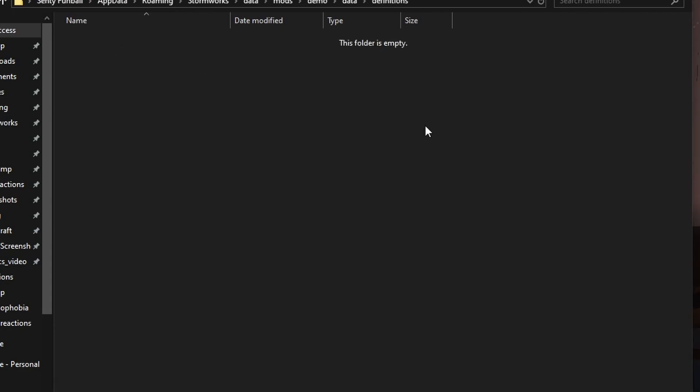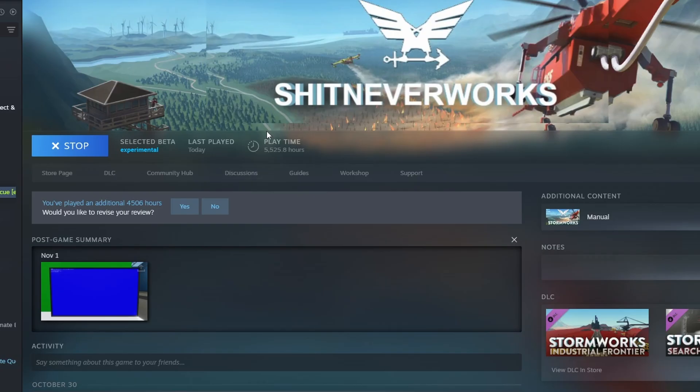Definitions, okay. And inside of here, we're going to create a couple more files, but instead of creating them, let's just copy what the game has already given to us.